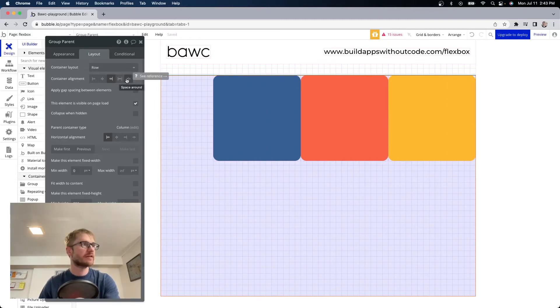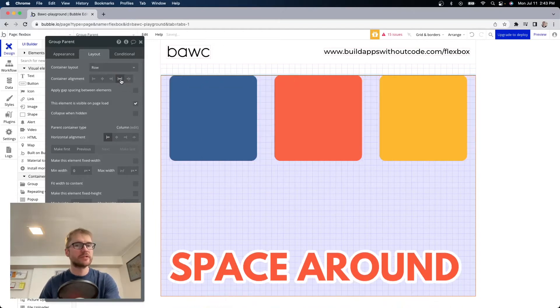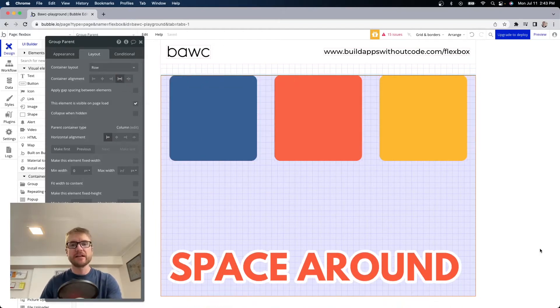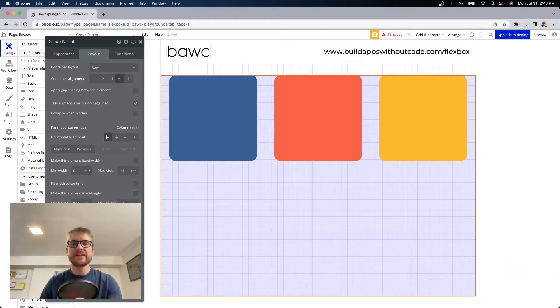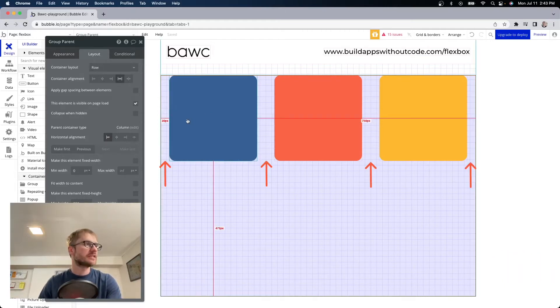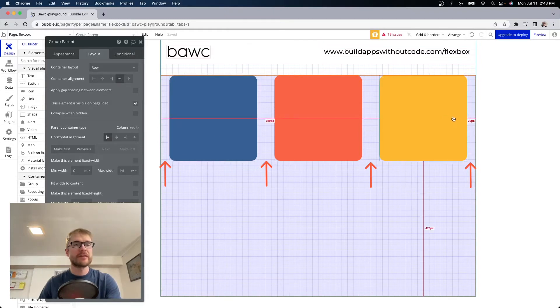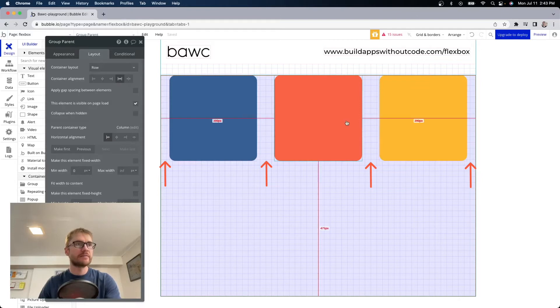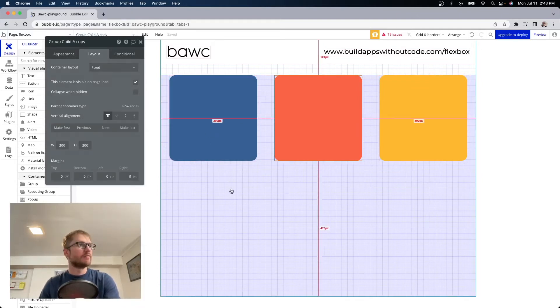Space around. Space between. These are super useful. Space around puts even space between the elements and the edges of the parent container. So you can see here I have 30 pixels between the first element and the edge of the parent container. Same on the other side 30 pixels. And I have 60 in between because there's 30 pixels on each side of the elements.